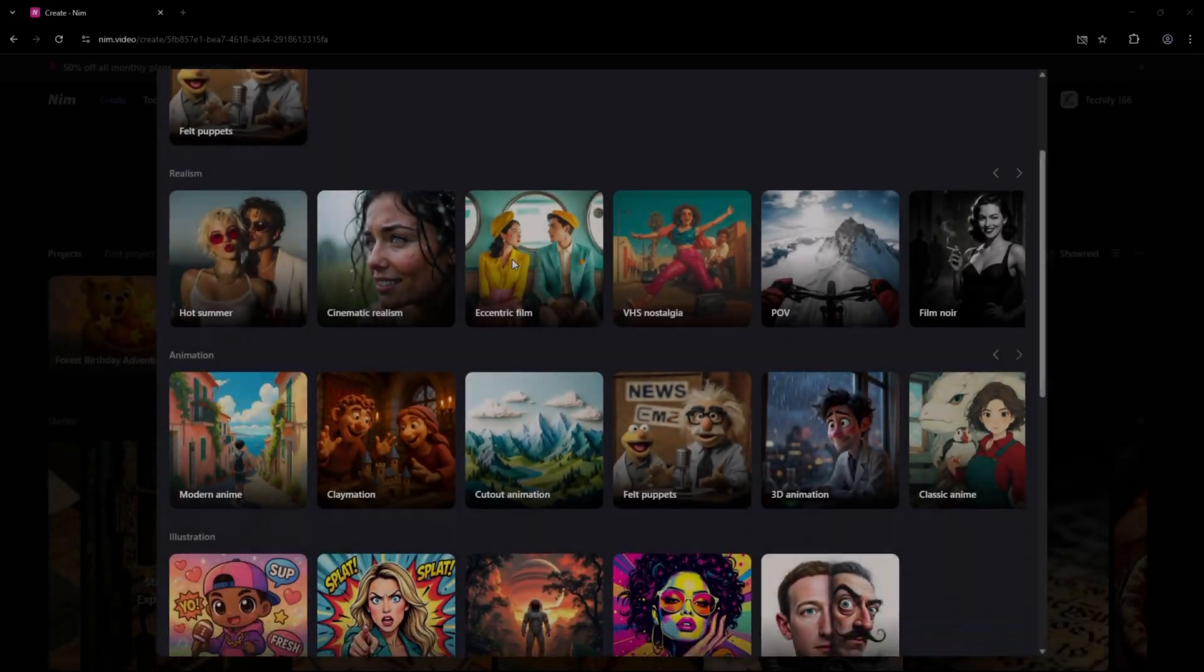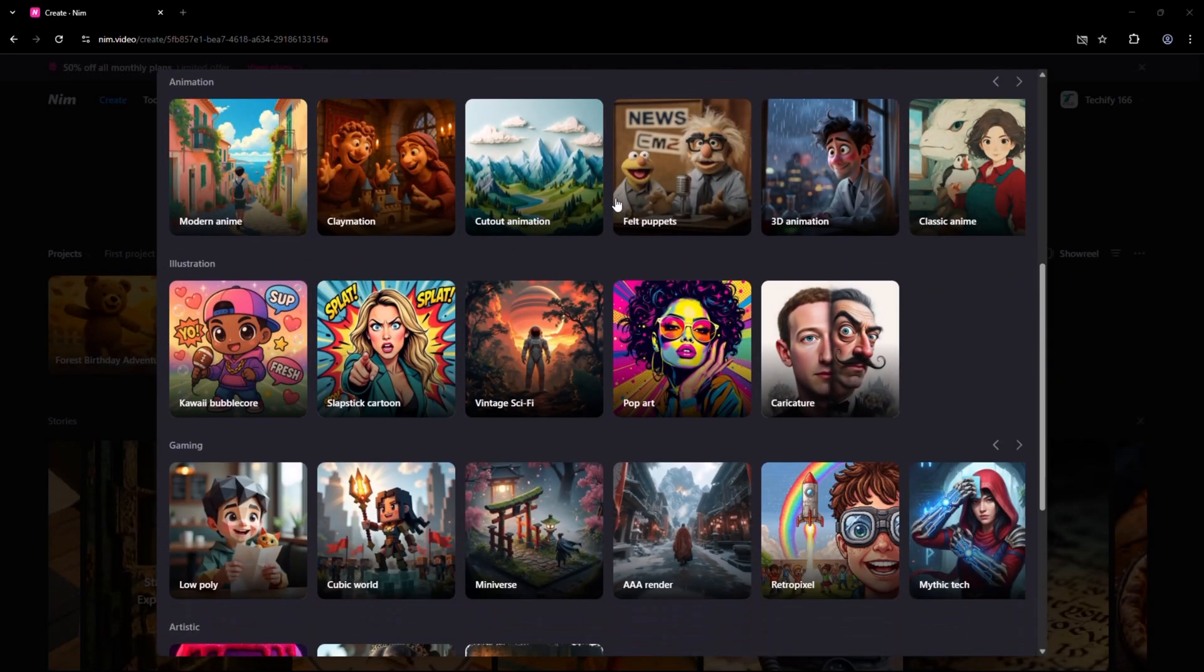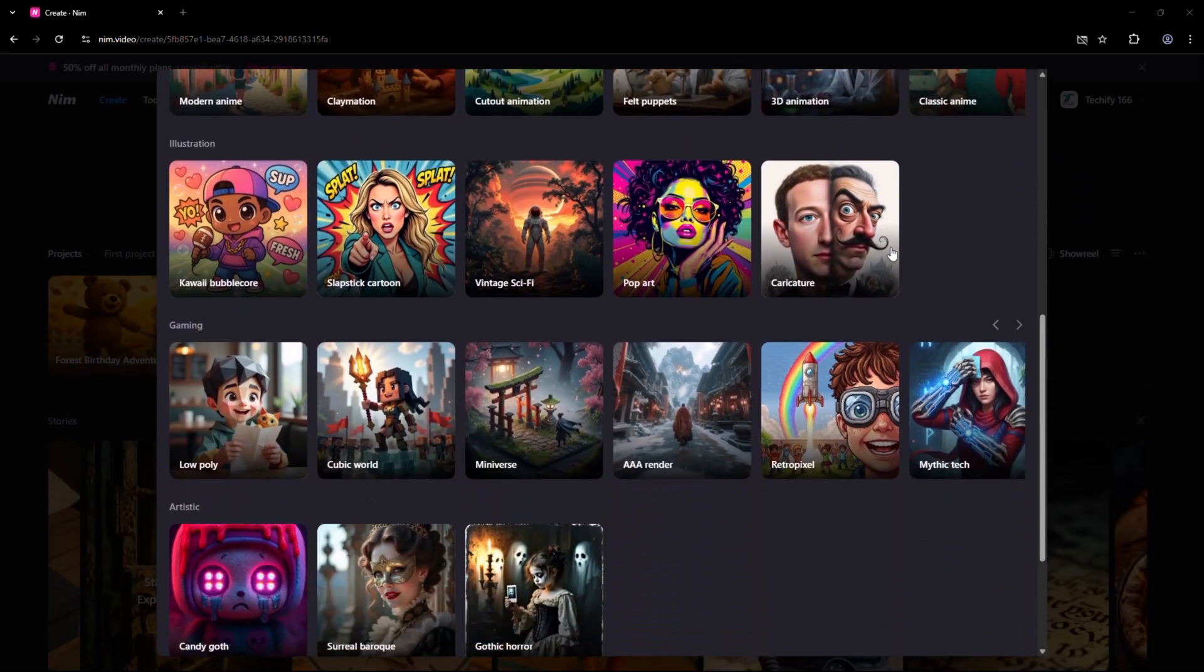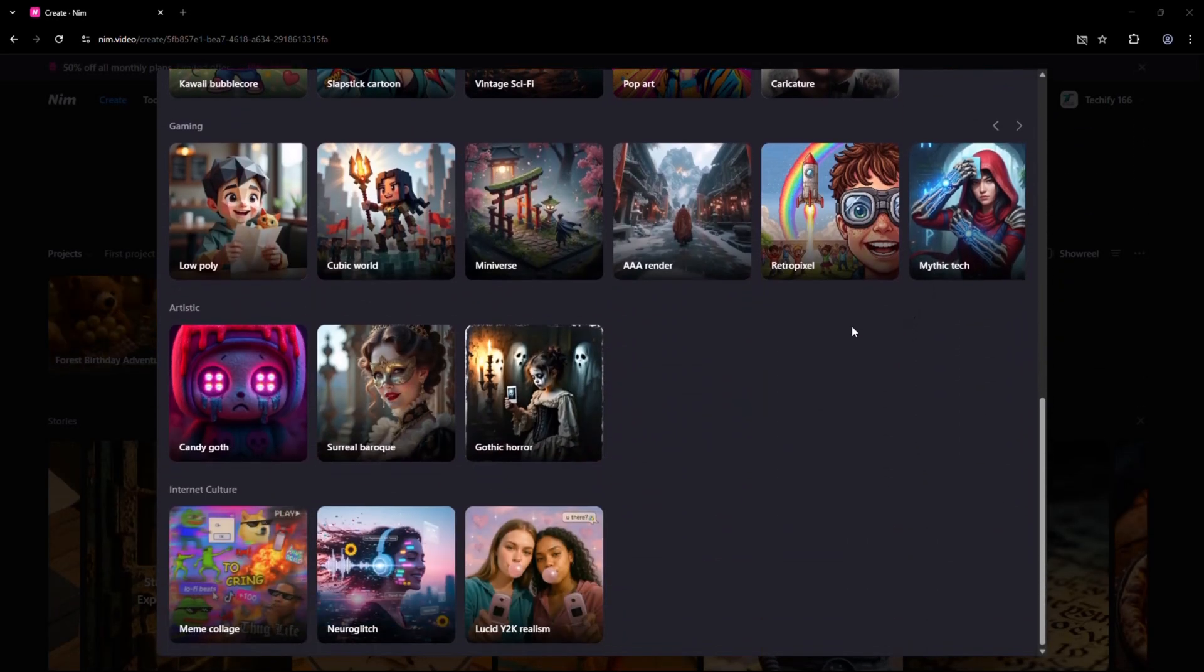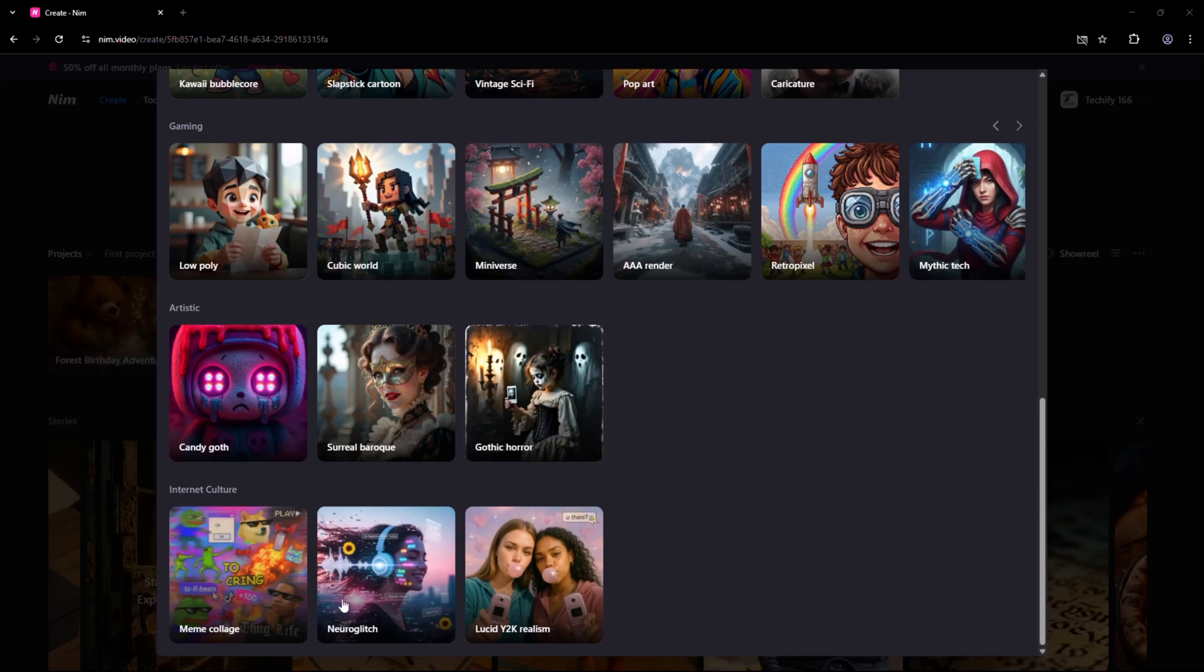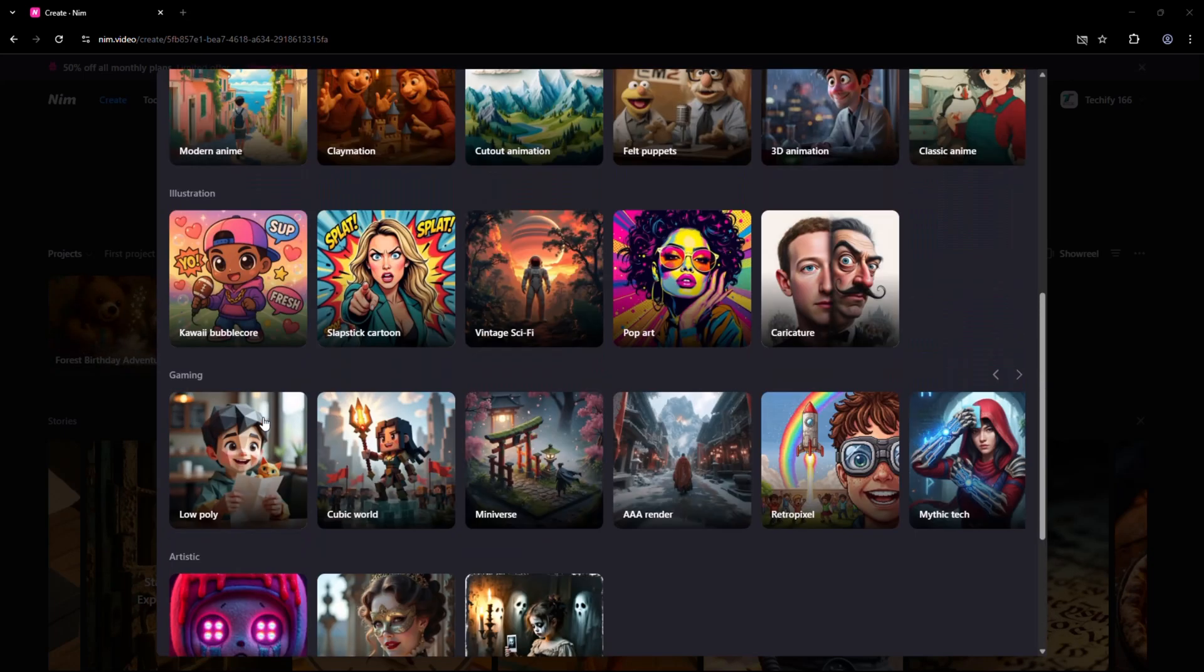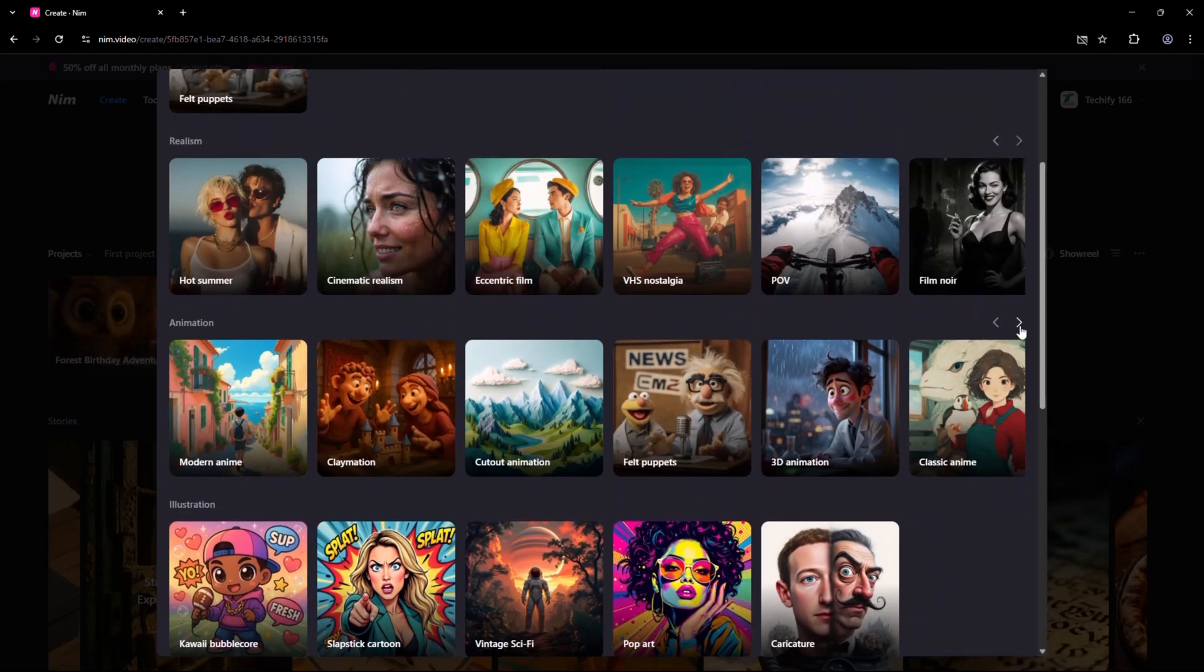You can also customize your style. Whether you want cartoon, anime, 3D Pixar, or photo-realistic, it's all possible. And it's not just for creators. Nim is also great for small businesses.